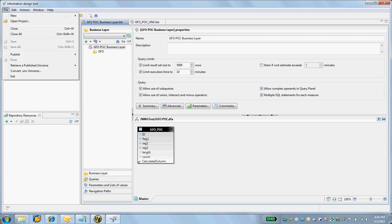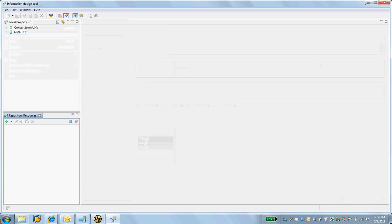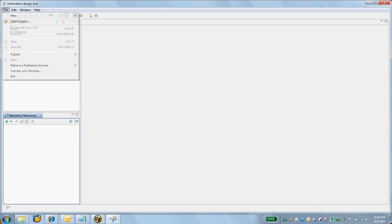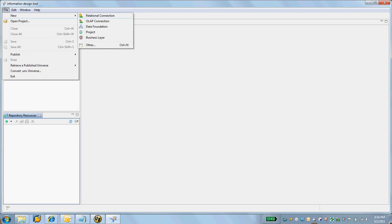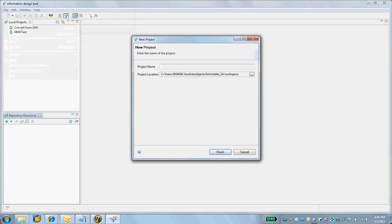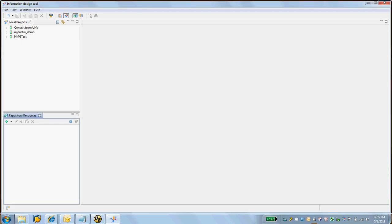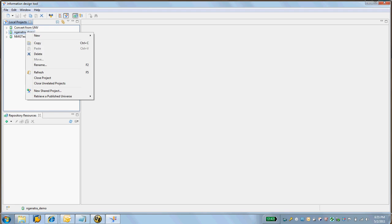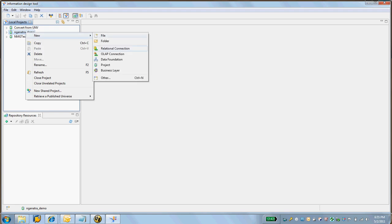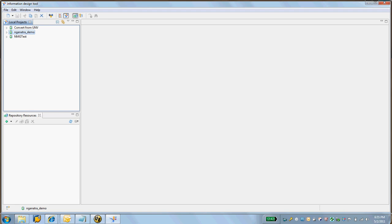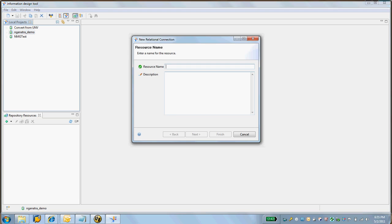I'm going to close all here and create a new project. I'll call it Ganatra Demo. In the demo project, I'm going to create a new relational connection.